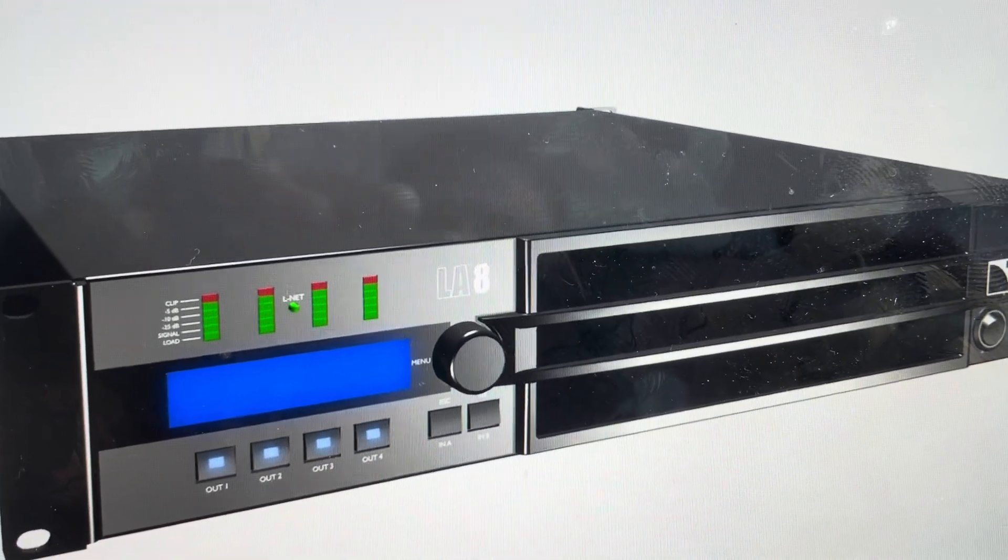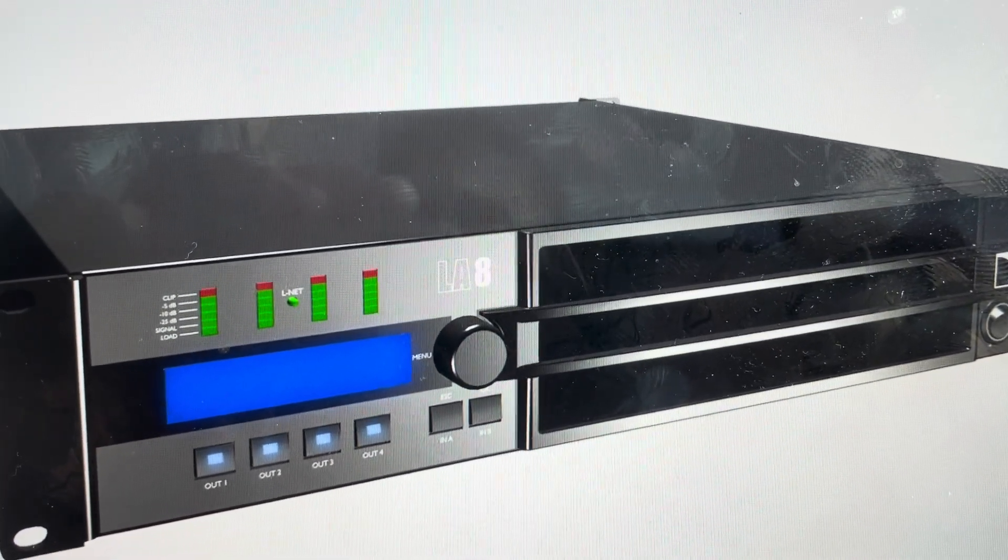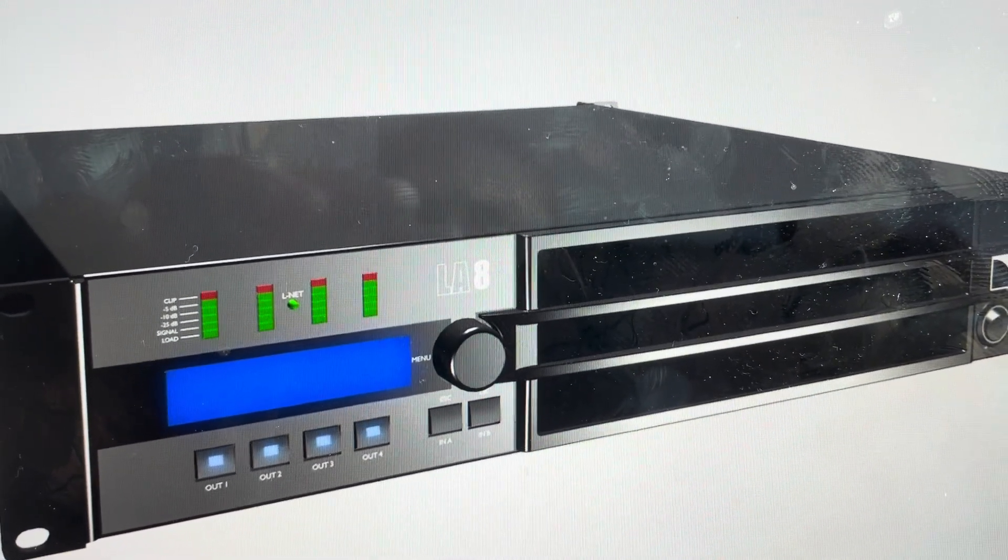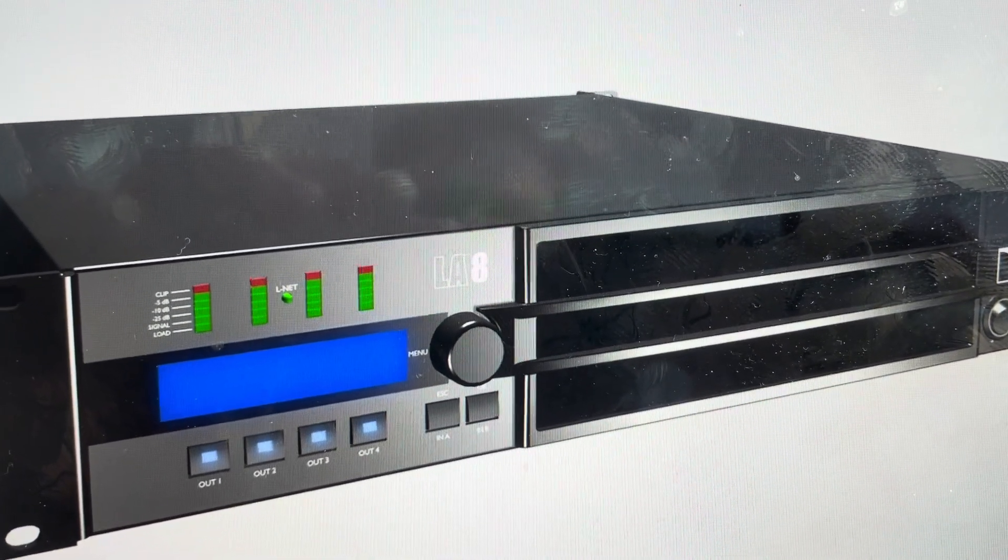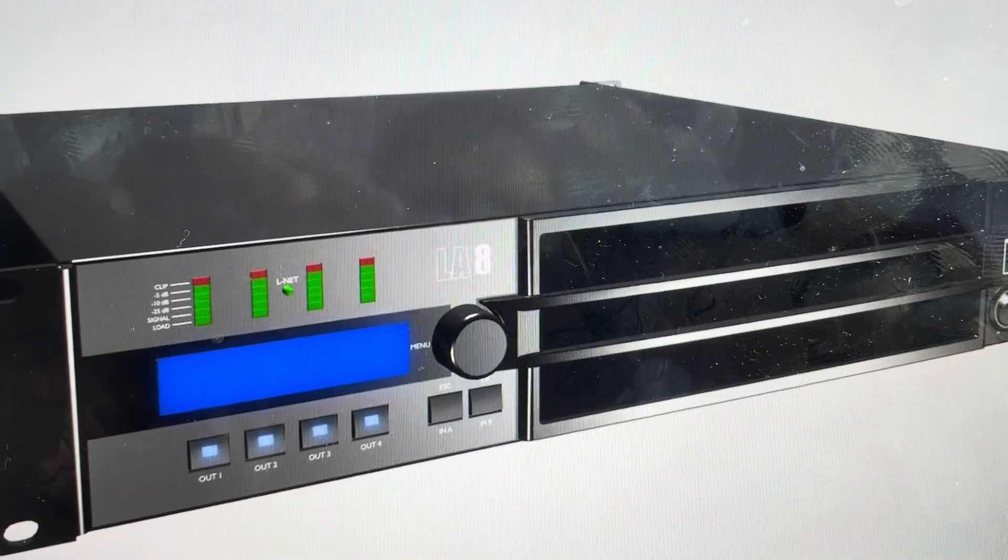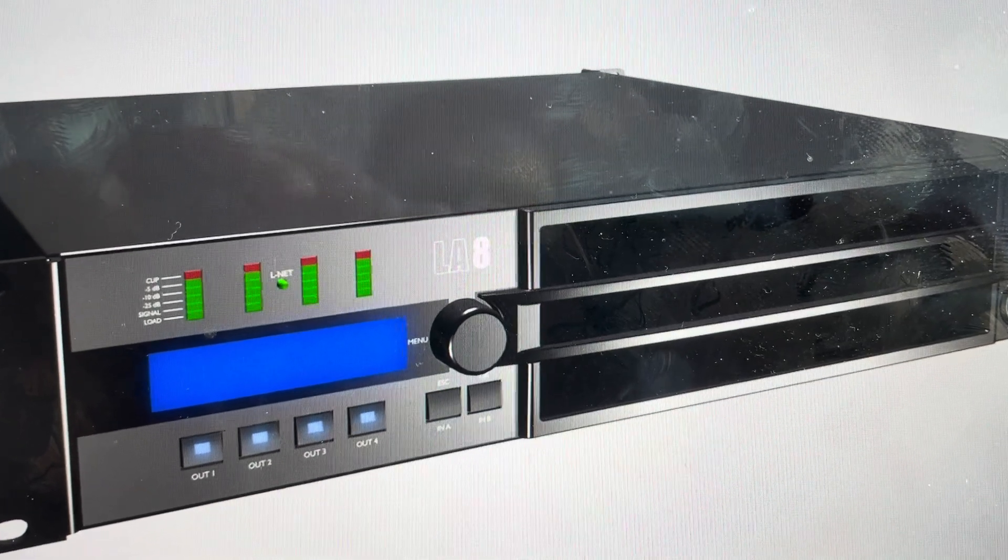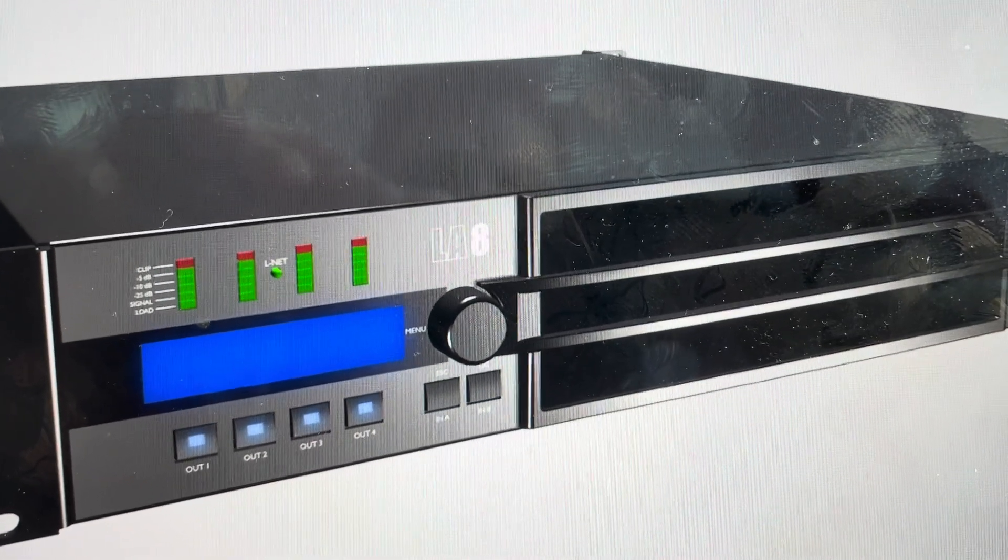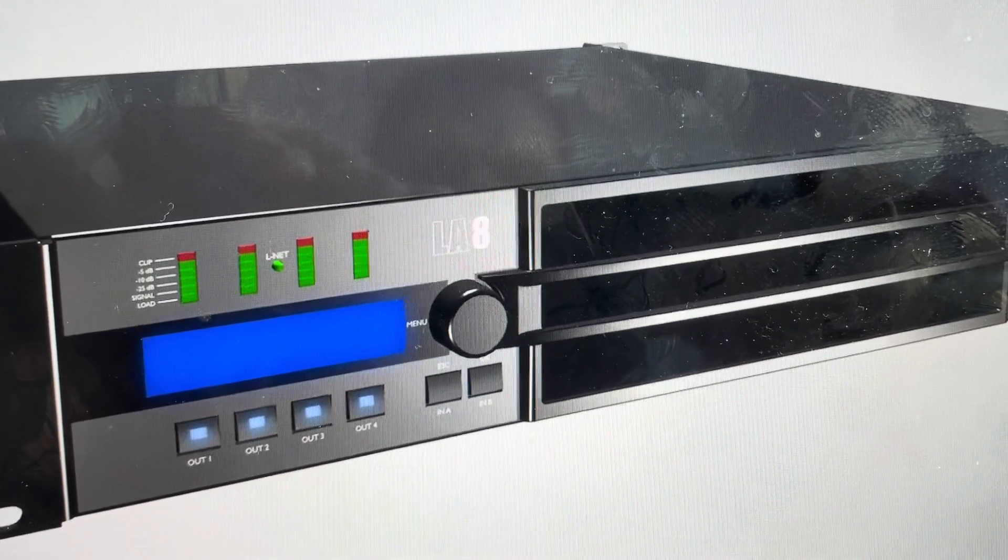Hey everybody, this is a quick video in case you have an L-Acoustics LA-8 amplifier and you need to do a hard reset on the amplifier.